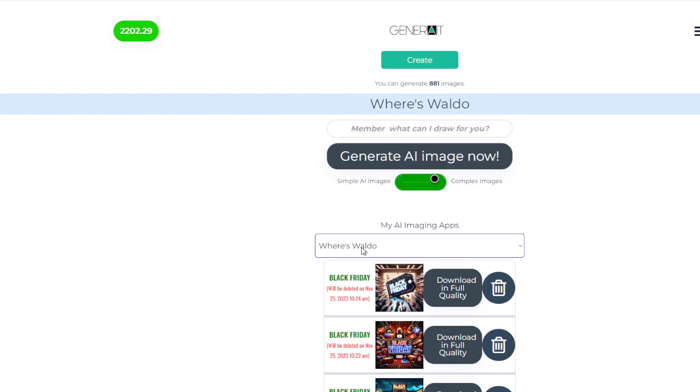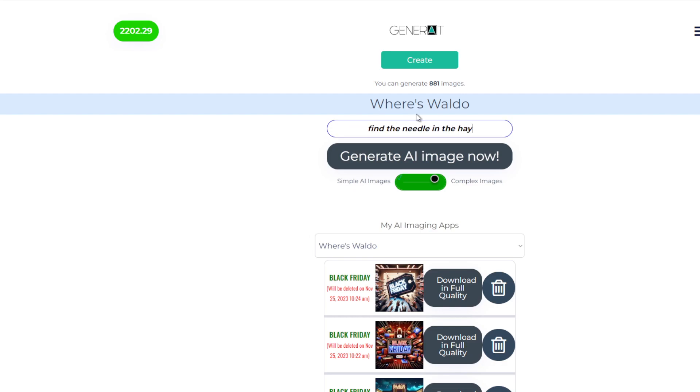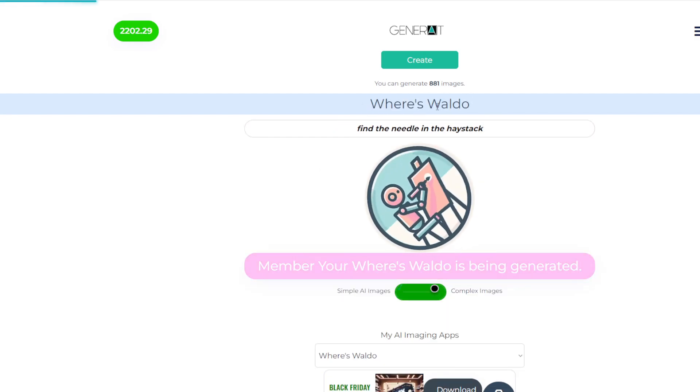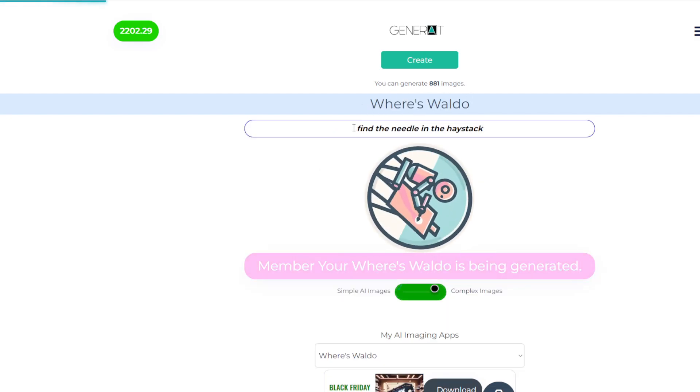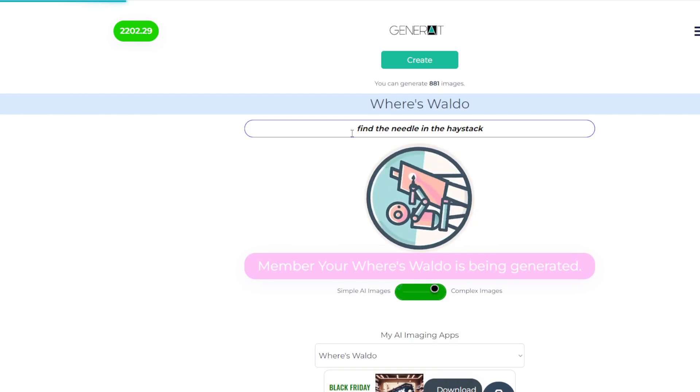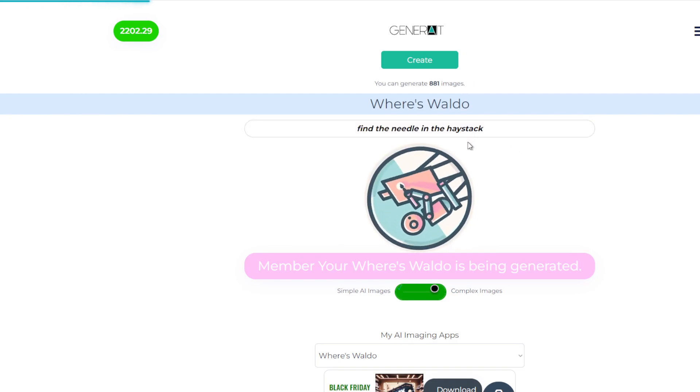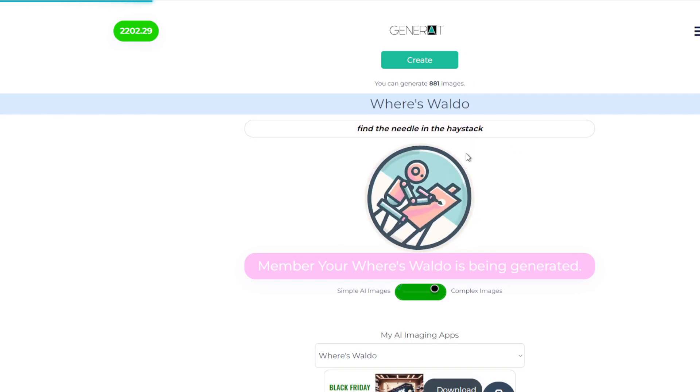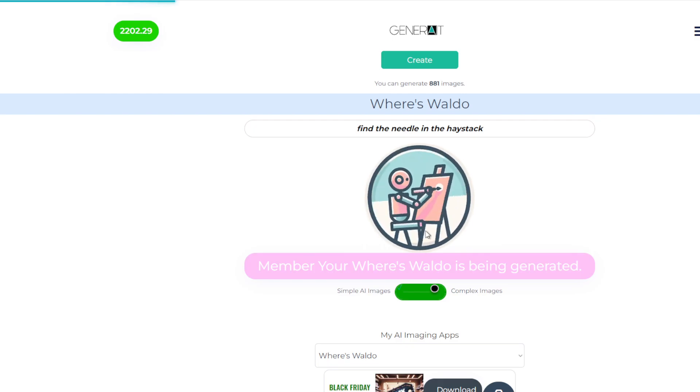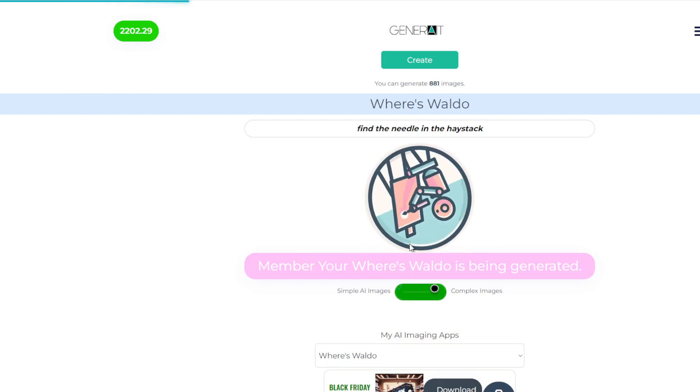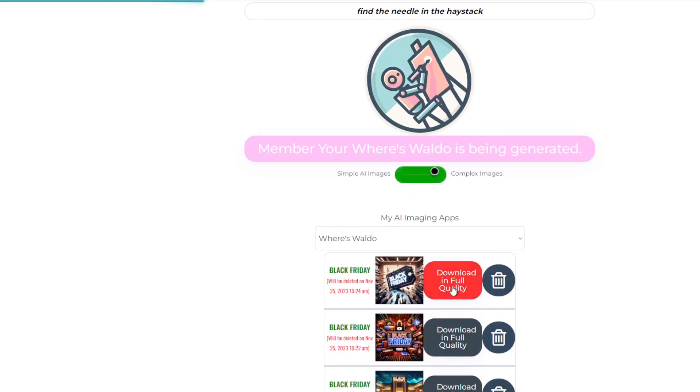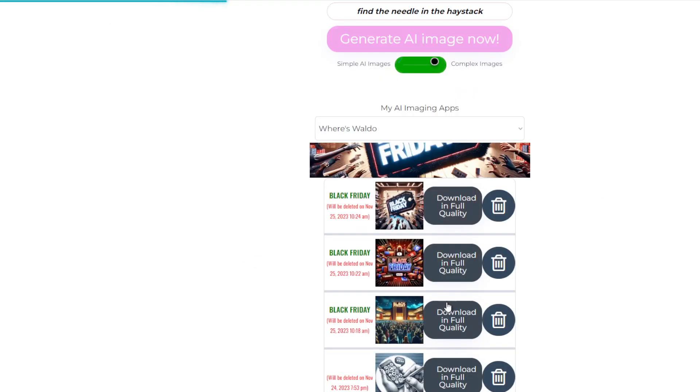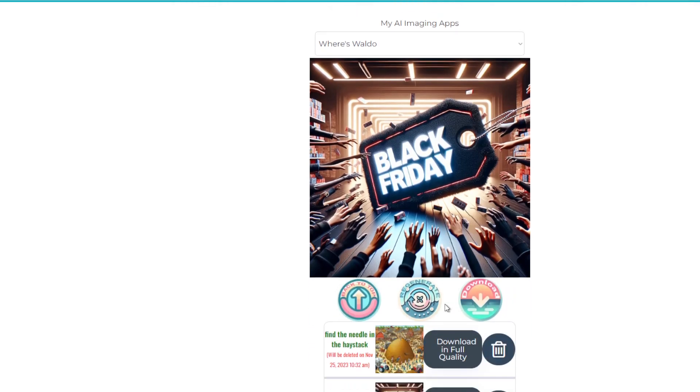I even made a Where's Waldo app where you can do find the needle in the haystack. And then it creates a Where's Waldo version, or Where's Wally for the Brits, or a page that looks like Where's Waldo. I showed you one before, and it's created for you. Then you can download it in full quality over here once you get some credits.